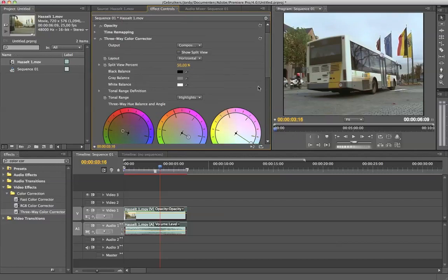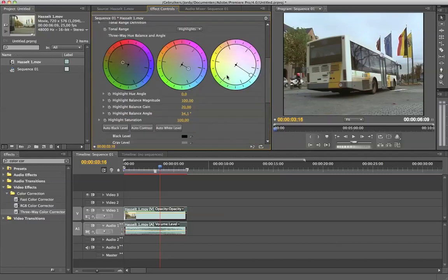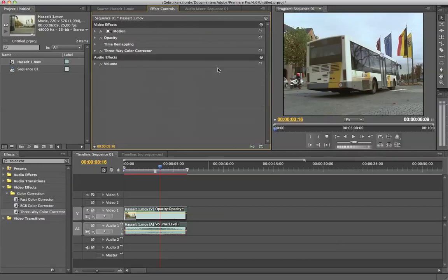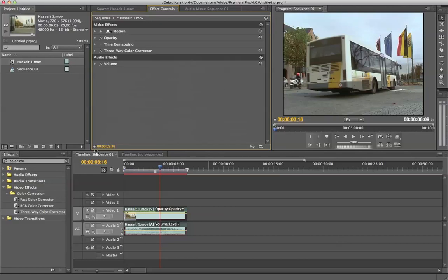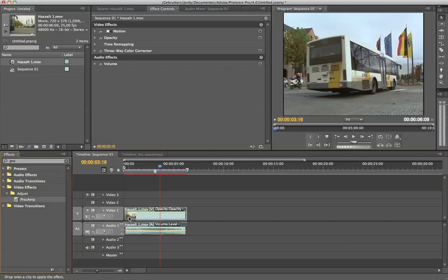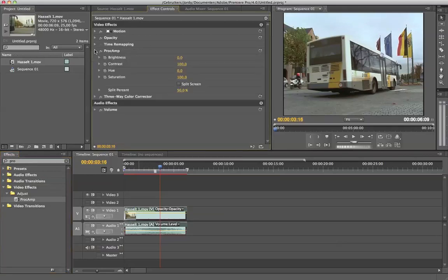Now that's it for the three-way color corrector. I know there are much more settings in here, but we are not going to use that. Now we are going to adjust the black and white color, in other words the brightness and contrast. We are not going to add brightness and contrast, we are going to add Pro Camp because there are some more settings here at Pro Camp. It's under video effects, adjust, Pro Camp. Drag it onto your clip. And here it is, Pro Camp.